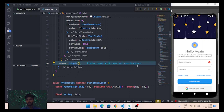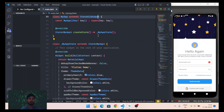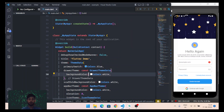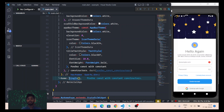Now let's move into the coding part. Wherever you want to implement this auth state changes using StreamBuilder, you can do so, but it is most beneficial to use this inside the root widget. That way, wherever the user currently is, if they sign out or clear the cache, they will be sent directly to the sign-in screen. That's why I'm using this inside my app widget, which returns a MaterialApp.